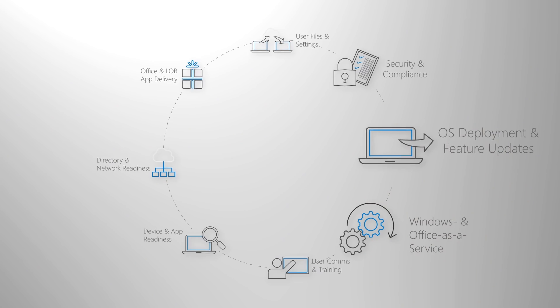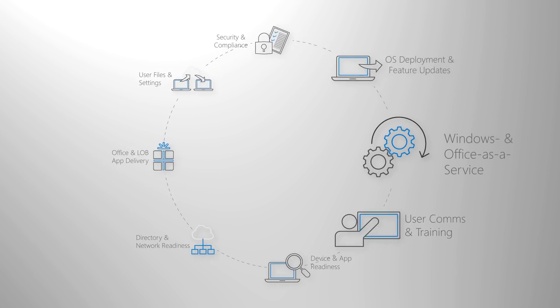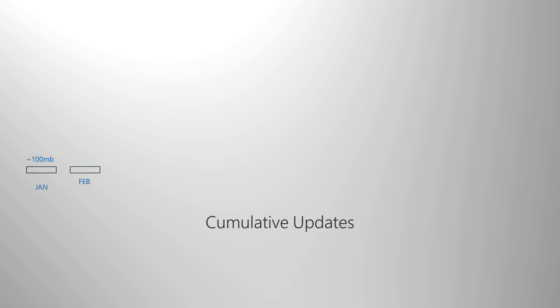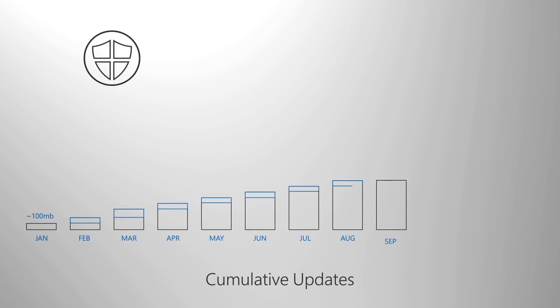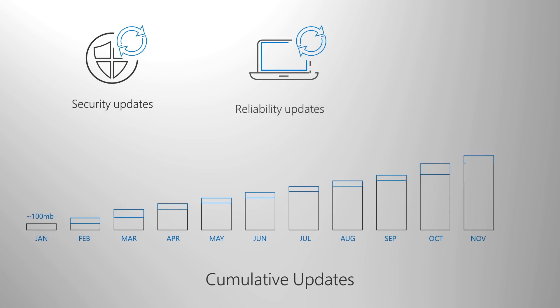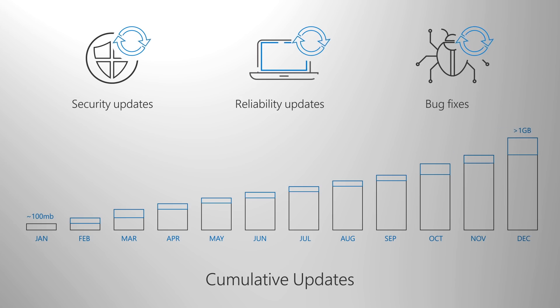There are a couple of concepts that are core to Windows and Office as a Service. The first is a semi-annual feature update which delivers new capabilities in the fall and spring of each year. And second are monthly cumulative quality updates which contain security, reliability, and bug fixes.